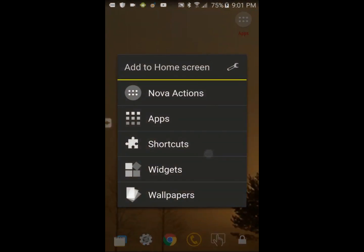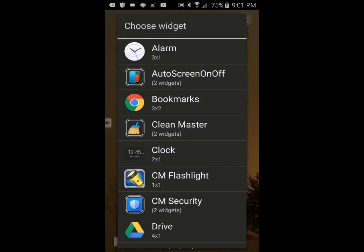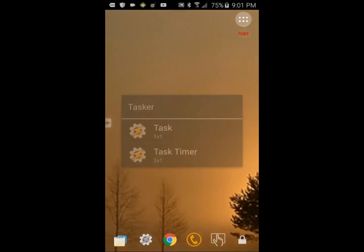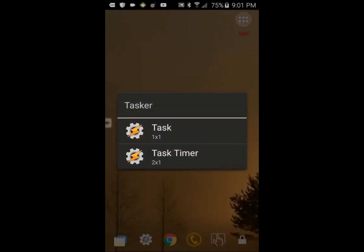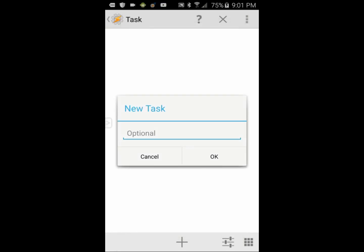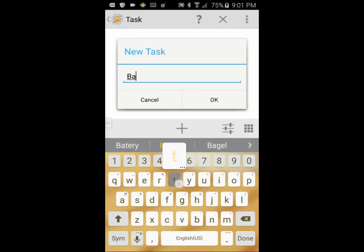To start, long press on the screen that you want to create this widget on, and select Widget. Scroll down the list and click on Tasker, then click on Task. Click on New Task and give it a name — I will call it Battery — then click the OK check mark when you are done.